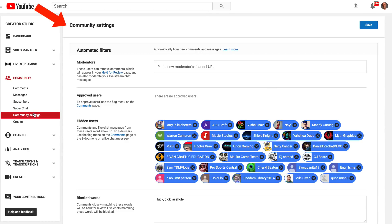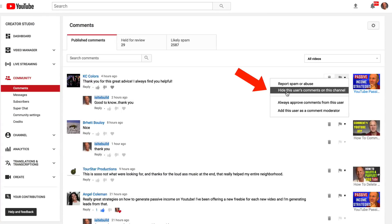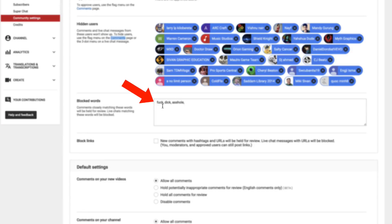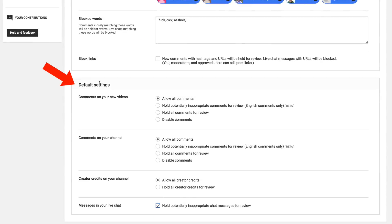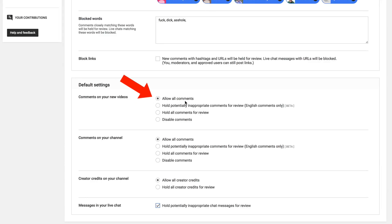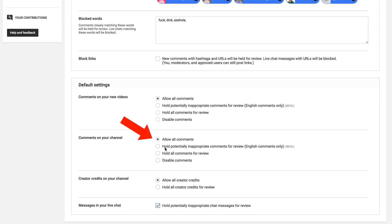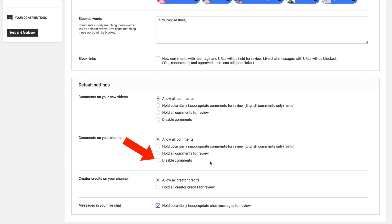You can also click on community settings. Here you've got your hidden users. If you've checked "hide this user's comments on this channel," you can also block or blacklist certain words in your comments — comments closely matching those words will be held for review. You can add the words you want blocked. You've also got your default settings: comments on all your new videos — allow comments, hold potentially inappropriate comments, hold comments for review, or disable comments. Comments on your channel — allow all comments, hold potential inappropriate comments, hold all comments for review, or disable comments.